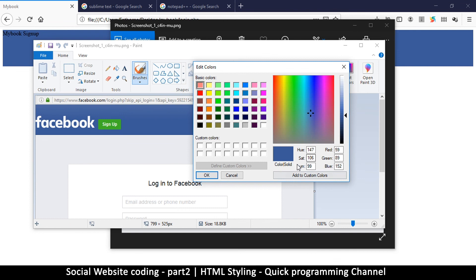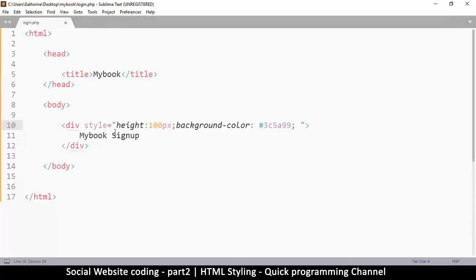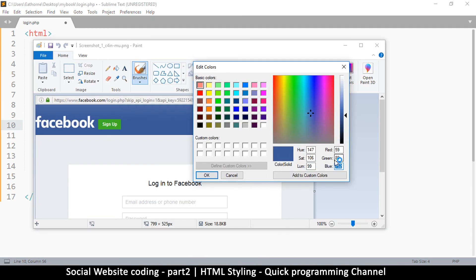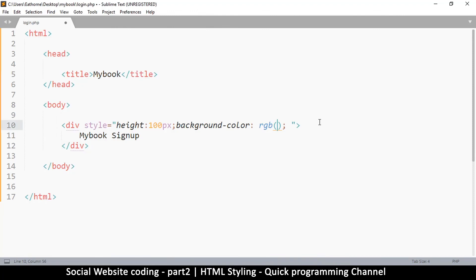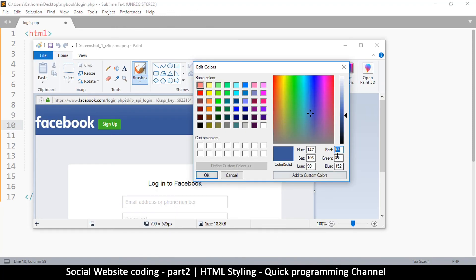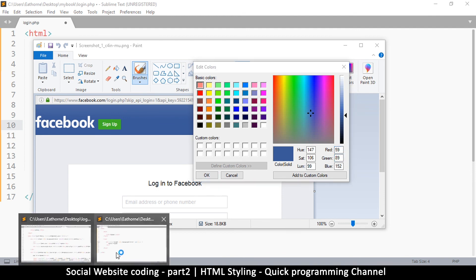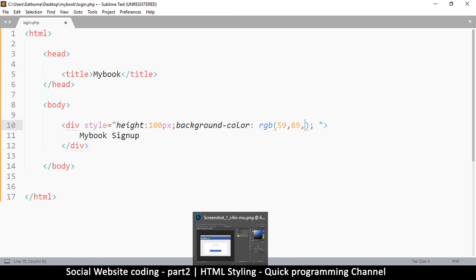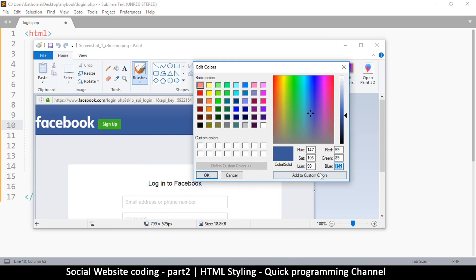Then go to edit colors here. Click on edit colors and then this thing comes up which will show you what color you have actually selected. Here it says red, green, and blue. So there's another way to actually display the color. Instead of using this hash, we can say rgb which represents red, green, and blue. We're going to select the red and paste it there, comma. Let's go back and select the green.